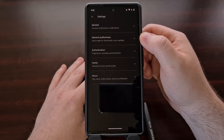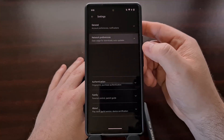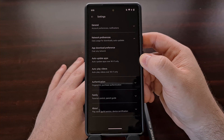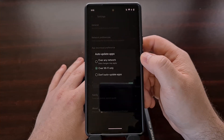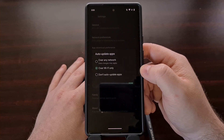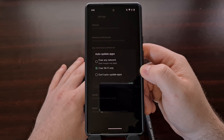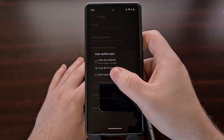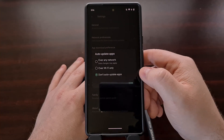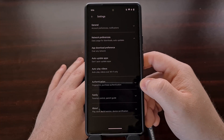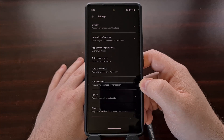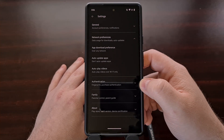From here you should see a network preferences drop-down option, and in this list you're going to see an option labeled auto update apps. When we select that, we can see that it is going to be set to update apps automatically over Wi-Fi only, but we can disable this feature by selecting the do not auto update apps option. After that has been tapped, we're just going to tap on done, and that's going to stop applications and games from being updated automatically in the background across the entire device.